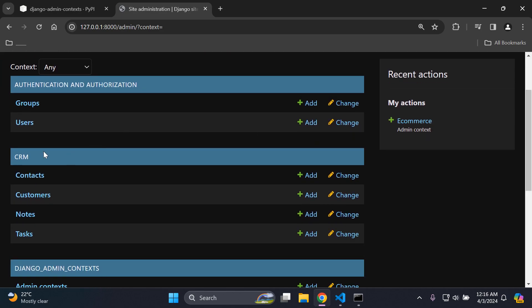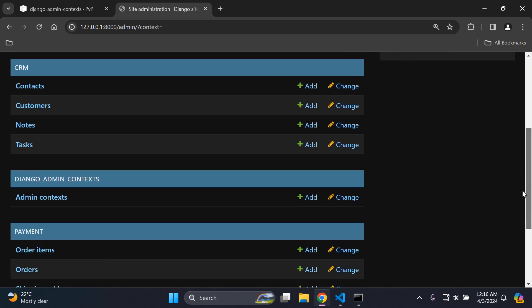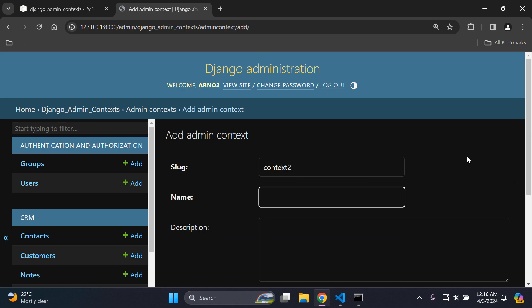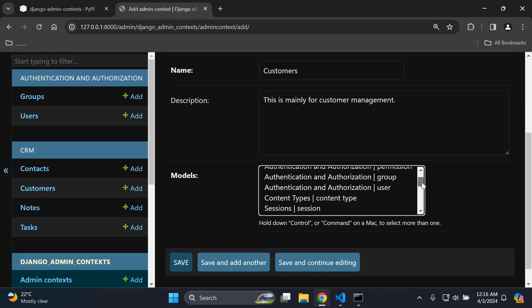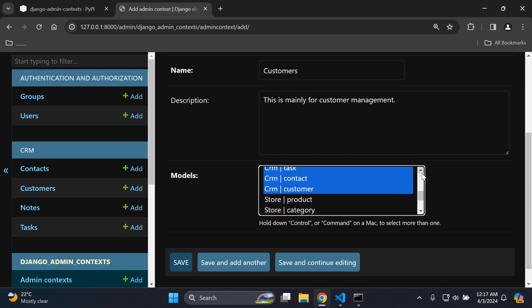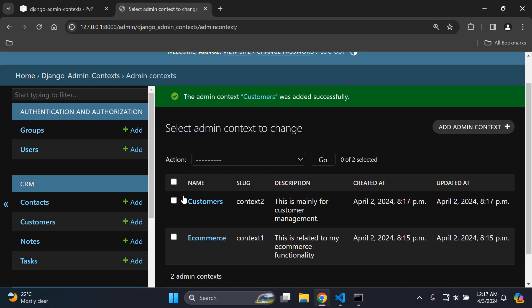Let's do another example. I have CRM and I only want to manage customer relationships. So let's go to admin context, add admin context, and I'll call this context two with the name customers. The description will be for customer management. Under the CRM app I'll hold Control and select all four models — note, and the rest — then release Control and press Save. We now have a customers context.